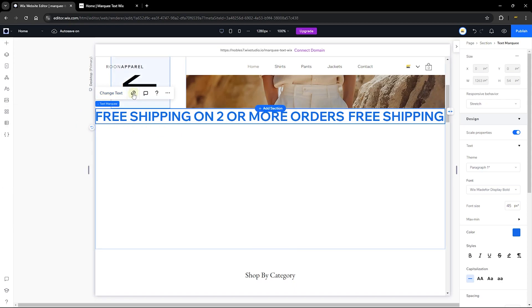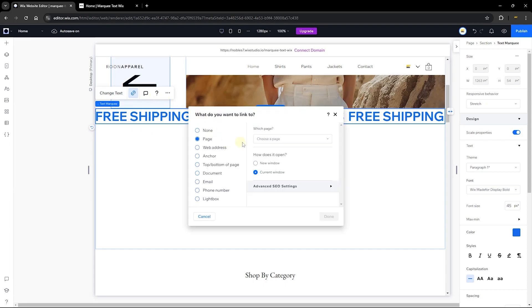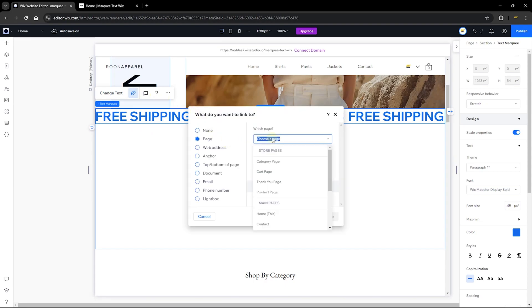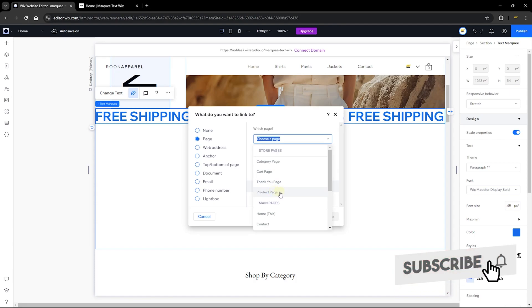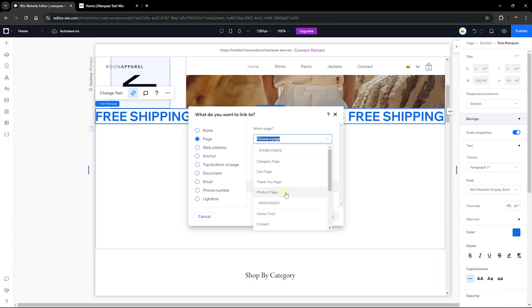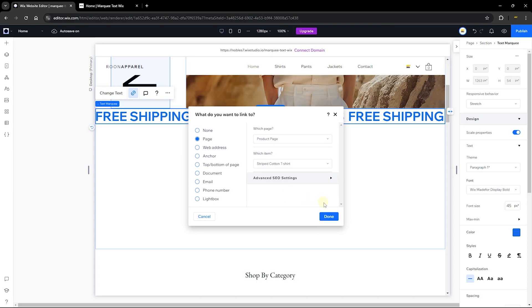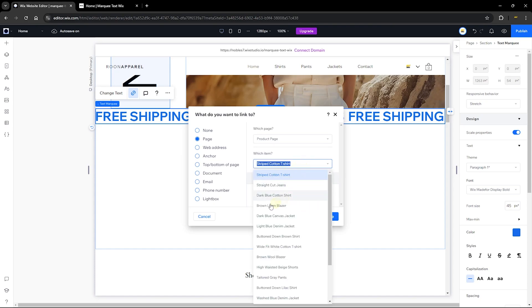Once you're done, you can head over to the link here and link to a page on your website. I'm going to link this to a store page, which is going to be a product page, and link it to a particular product here.